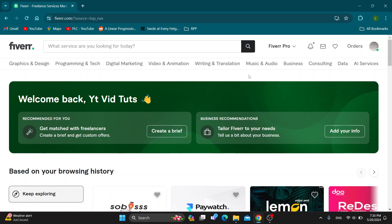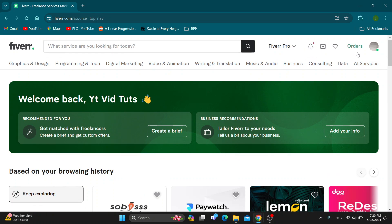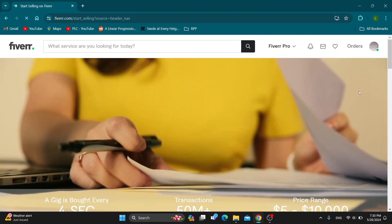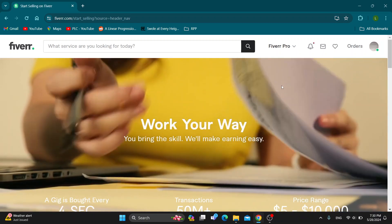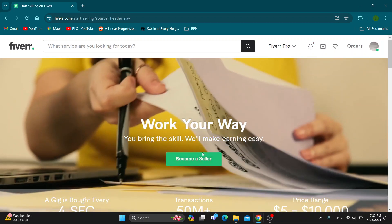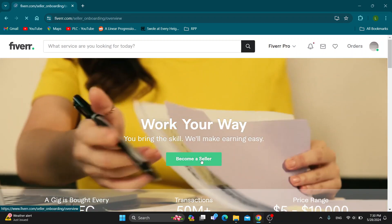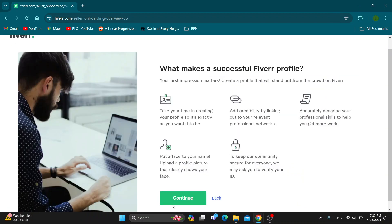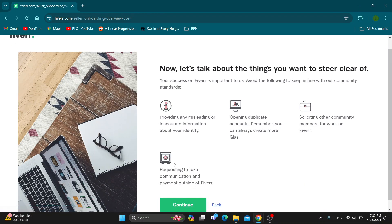After activating via email, if you want to become a seller and activate your seller account, click your profile icon in the upper right corner and click Become a Seller. After clicking Become a Seller, a new menu will appear where you can click the button to open a new page to get started.